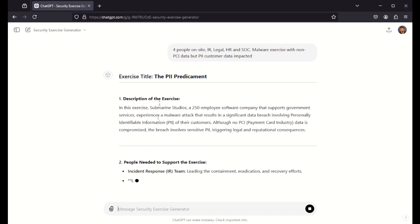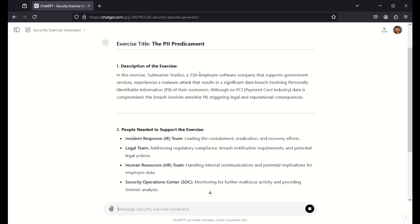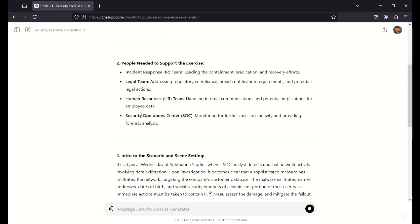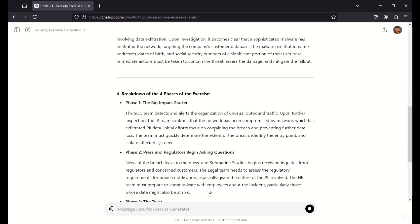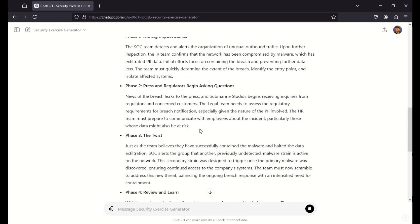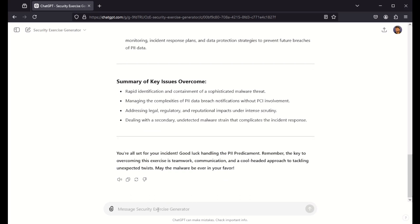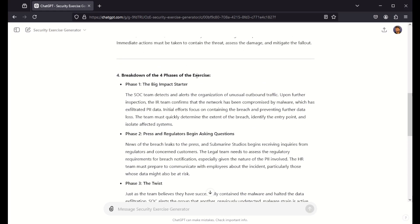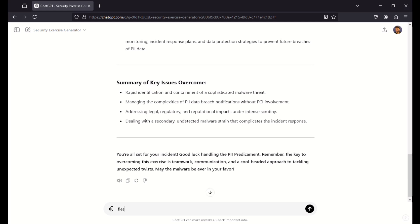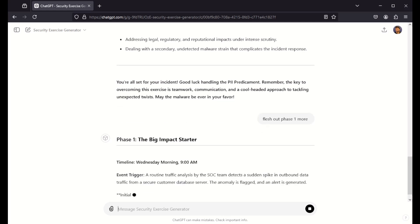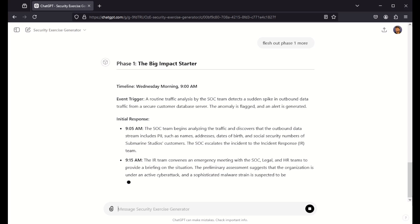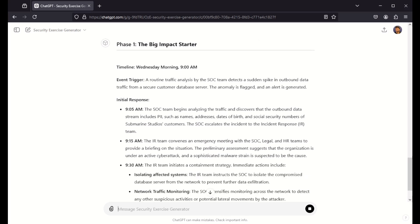By default this will be based on Submarine Studios, the organisation I've built for LDR553. It'll give you a brief description of the people, an introduction, then the big impact starter, then the press — because most of these form out of the impact, press, regulator, a twist when you think things are going well, and then the wrap-up afterwards. You can see key issues to overcome, etc. If you want further information, you can ask it to flesh out phase one a bit more, and it'll give you a bit more data around that, which is quite nice.